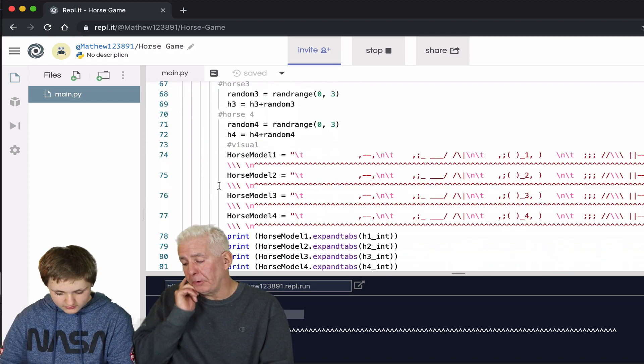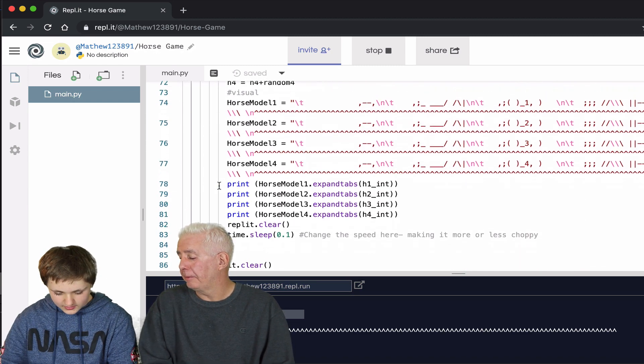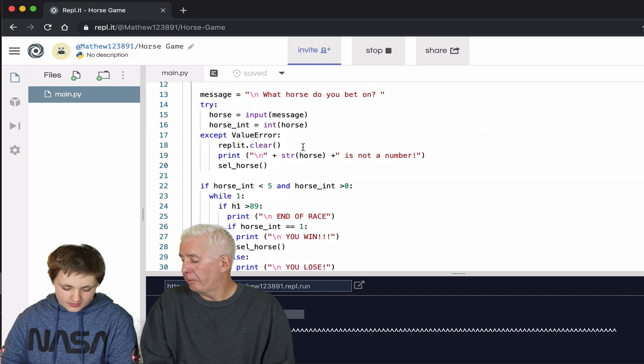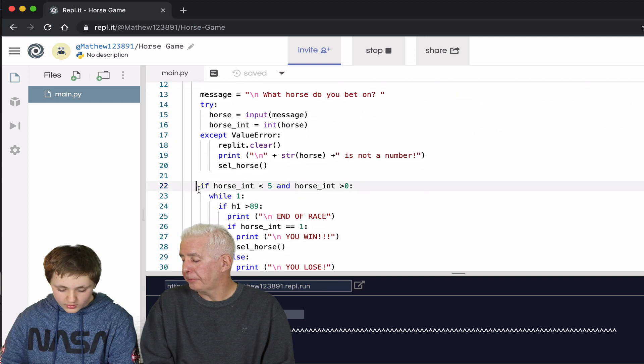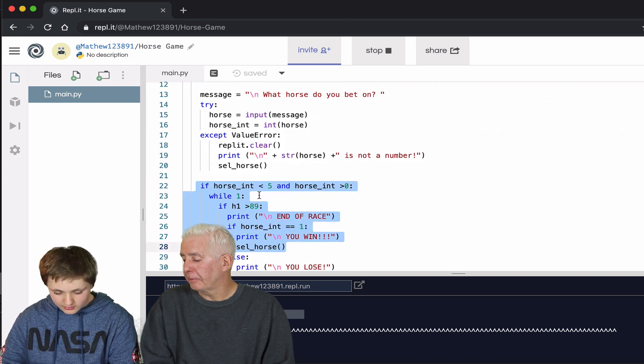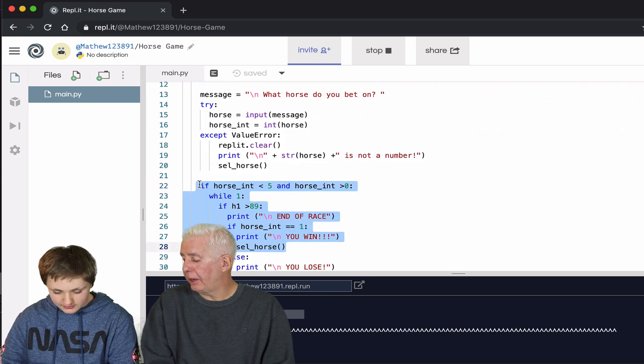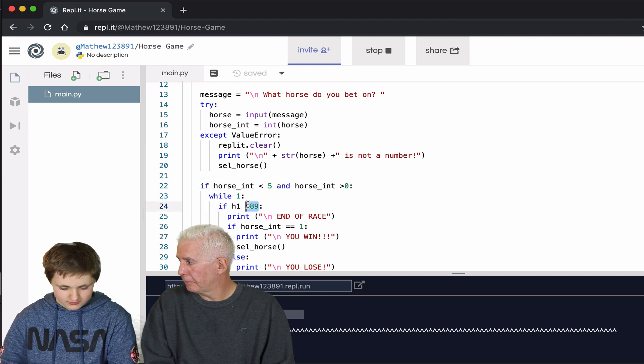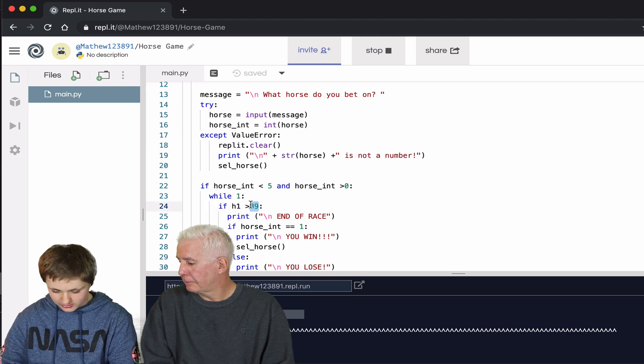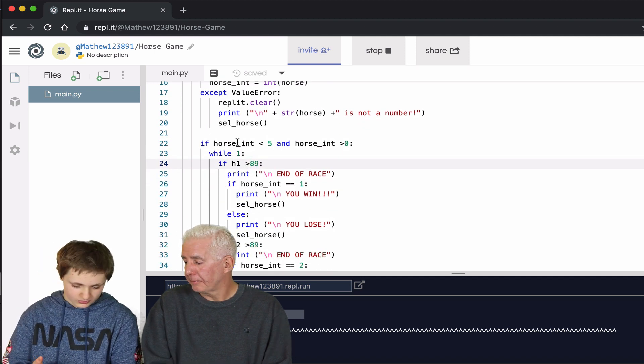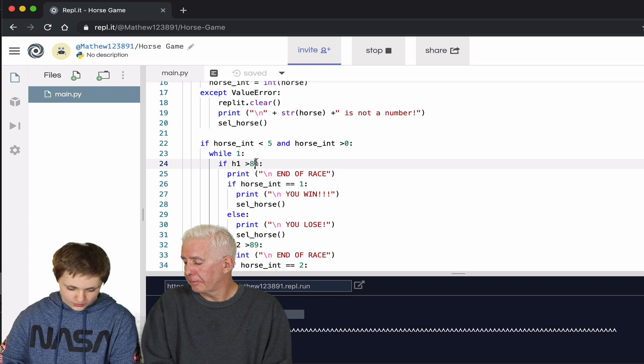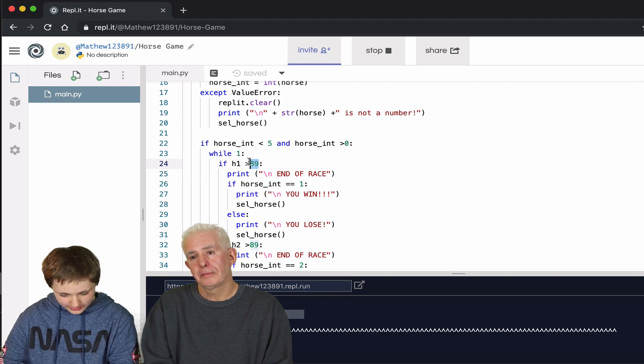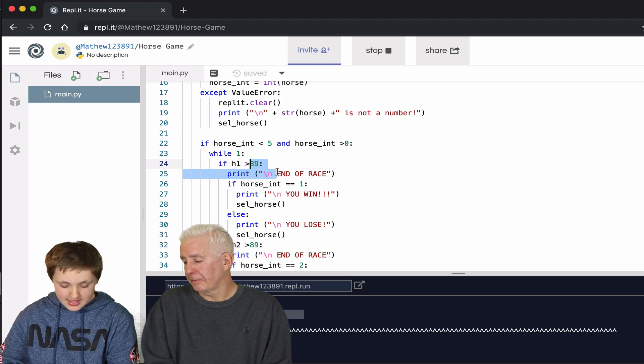How do you know it gets to the end? It gets to the end when one of them reaches 89. Why 89? Why did you pick that number? Because that's how far it reaches. You would print 'end of race.'